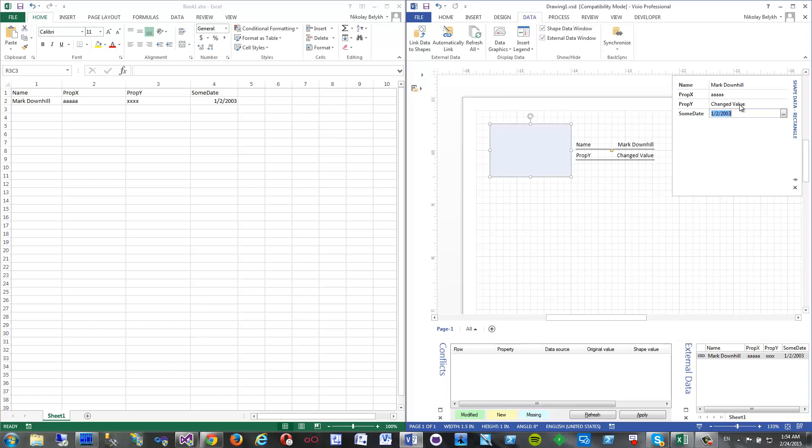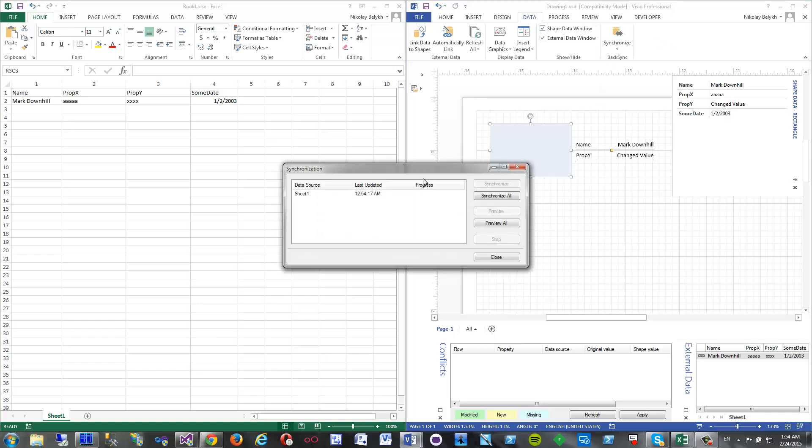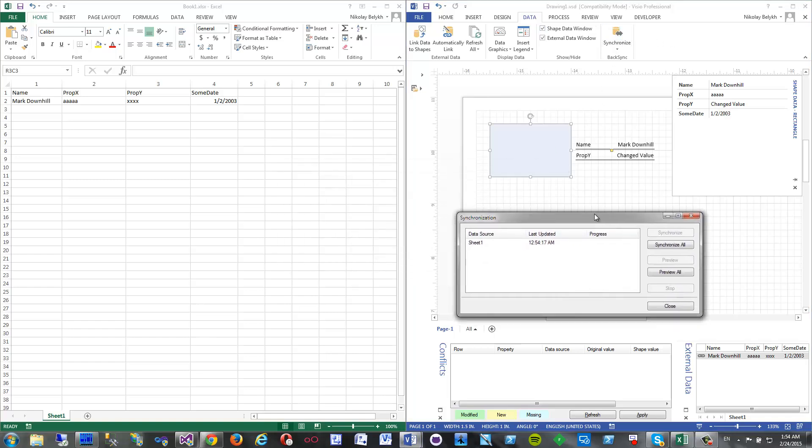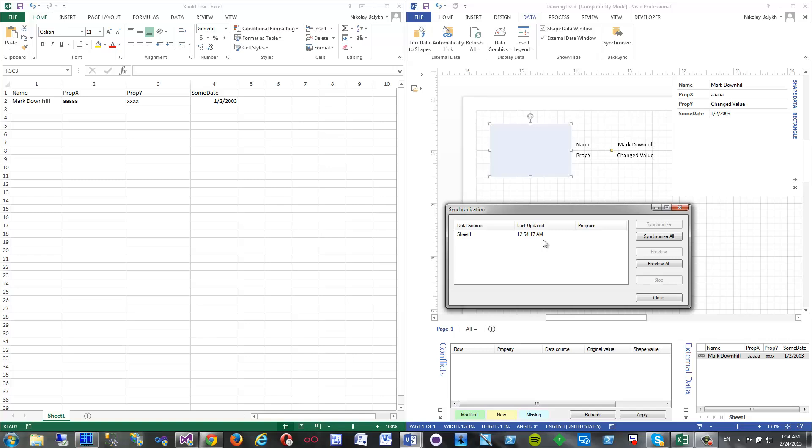But with the help of this add-in, so basically I have changed this value, click synchronize, and here I have option to synchronize all my data sets or just selected ones or preview changes.